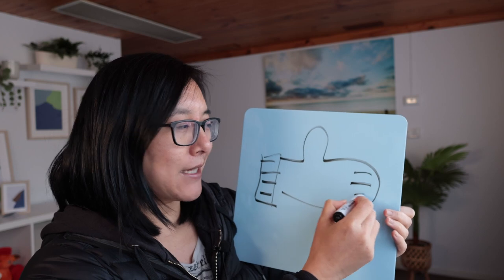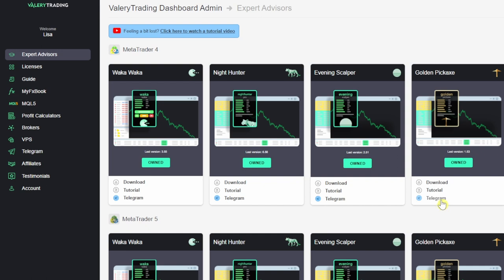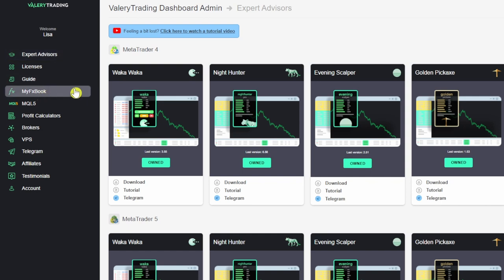This is the user dashboard for everyone who buys an expert advisor from Valerie. You can see currently she's offering four expert advisors, and today we're talking about the Golden Pickaxe. There is a dedicated Telegram channel for this EA which I do recommend you join, because sometimes Valerie does choose to turn off an EA for high impact coming news. I do subscribe to the Telegram channel as well, so I'm notified when she does turn off her EAs.